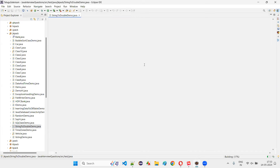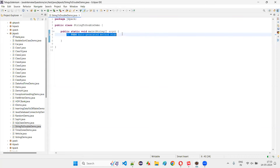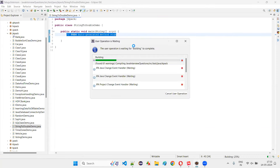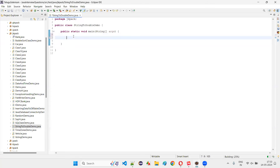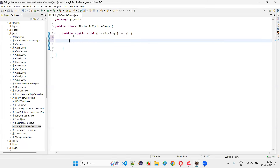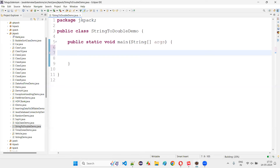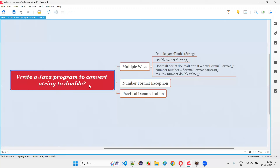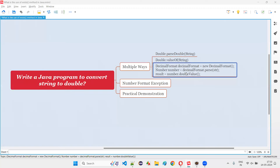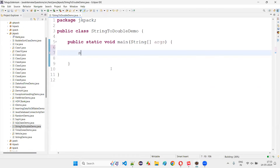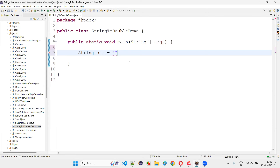Once the class and the main method got created, I'll increase the font a bit as it's looking very small. Here I'm going to write the Java program for converting the string literal to double literal. So first, String str is equal to — make sure the string literal should have the double data type value inside the double quotes.